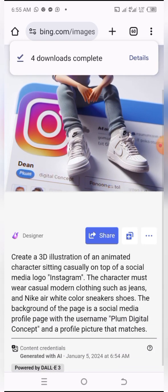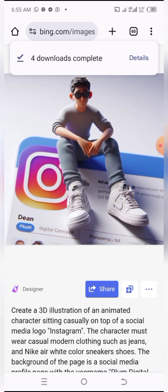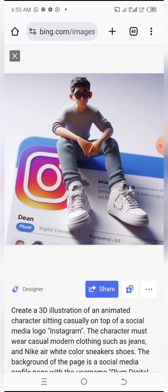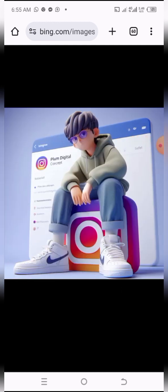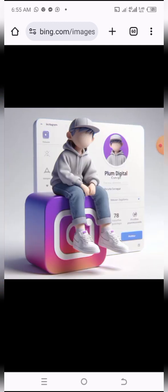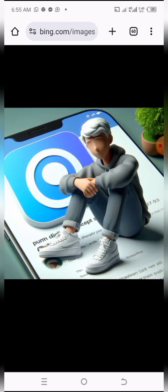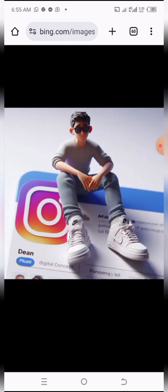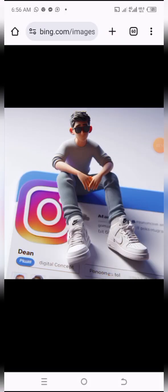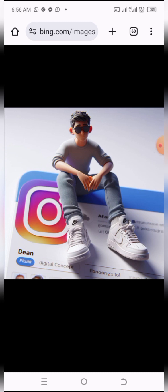We are done downloading our images. Let's preview them once again and check them out — they are just looking fine and awesome. Everything is looking great, and with this we come to the end of this session.